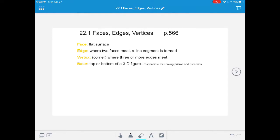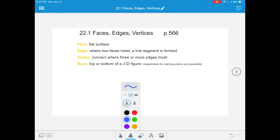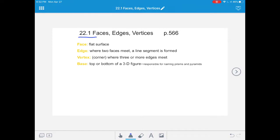So if you haven't watched that already, pause the video, go over to that link, watch the introduction, and then come back here. Once you're ready, let's take down some vocabulary for your journals. Open up your textbooks to page 566. Open up your journals and label them 22.1 Faces, Edges, and Vertices. And you can start copying down these vocabulary words.